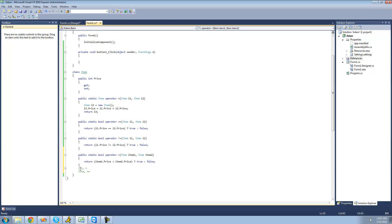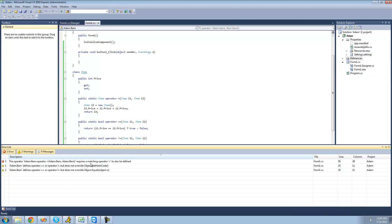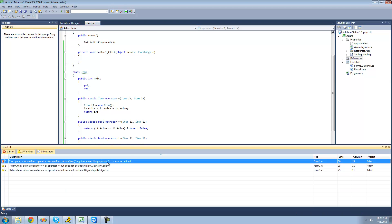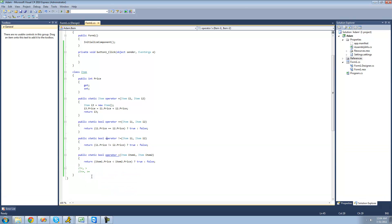Just like I said, since we overloaded the less than sign, we're going to have to overload the greater than sign as well. If I try to debug here, I get an error saying I must overload the greater than sign. So I'm going to type public static bool operator...